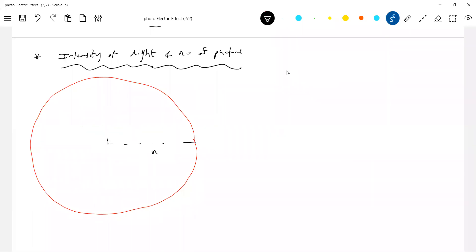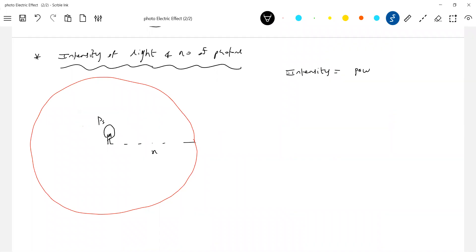In the wave nature of light, we define intensity. What is the definition of intensity? Power flowing per unit area — specifically, power flowing normal to per unit area, or energy flowing per unit area per unit time. That is what we define as intensity. The unit for intensity is watts per meter squared.